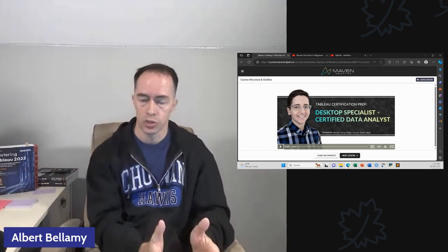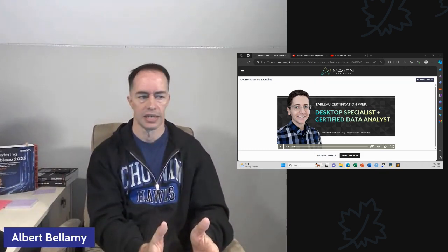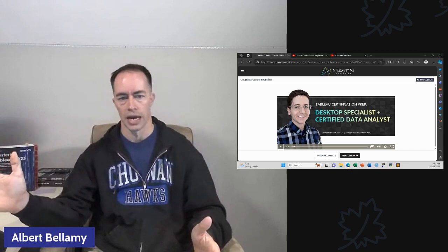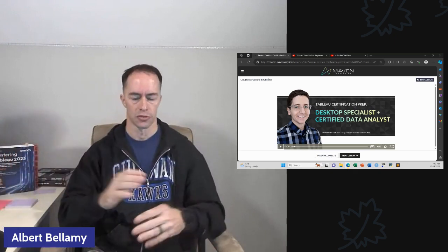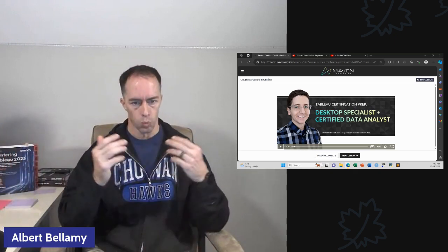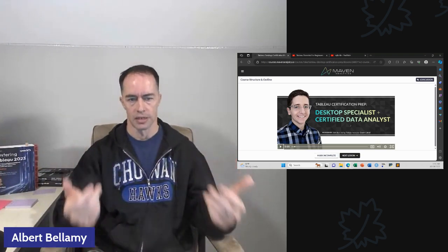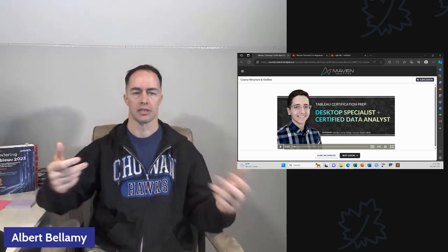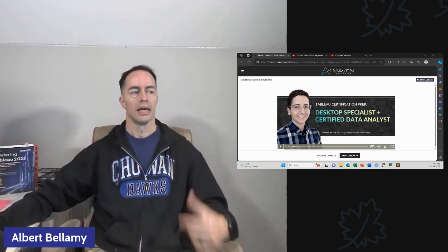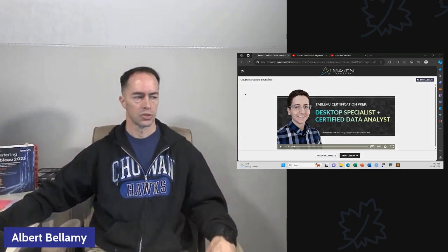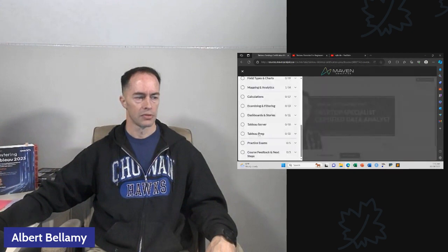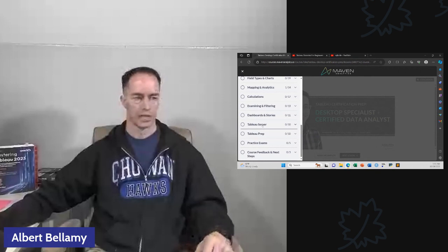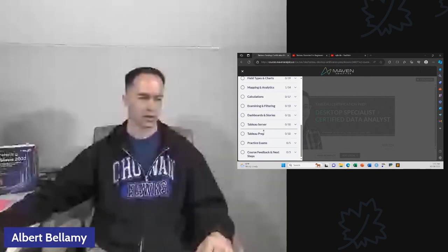Now, once again, we're going to be able to kind of pick and choose what content we want to use here. Because you can see that this certifies you or this prepares you for the desktop specialist and the certified data analyst. I intend to do a 30-day challenge on the certified data analyst certificate somewhere down, down the road, maybe early next year.